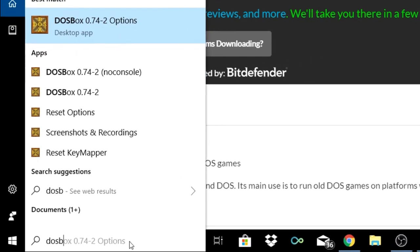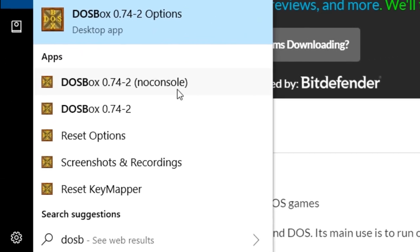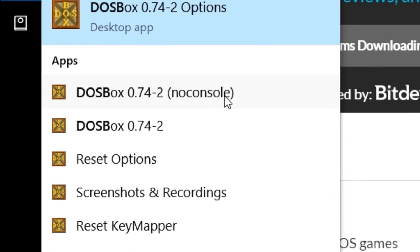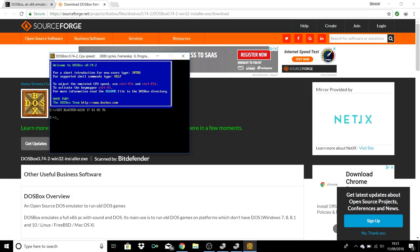As you can see, when you start typing DOSBox you get a number of options. The one you'll want to start using is 'no console'. This will open up DOSBox itself and we'll be able to play some games on it very shortly with any luck.